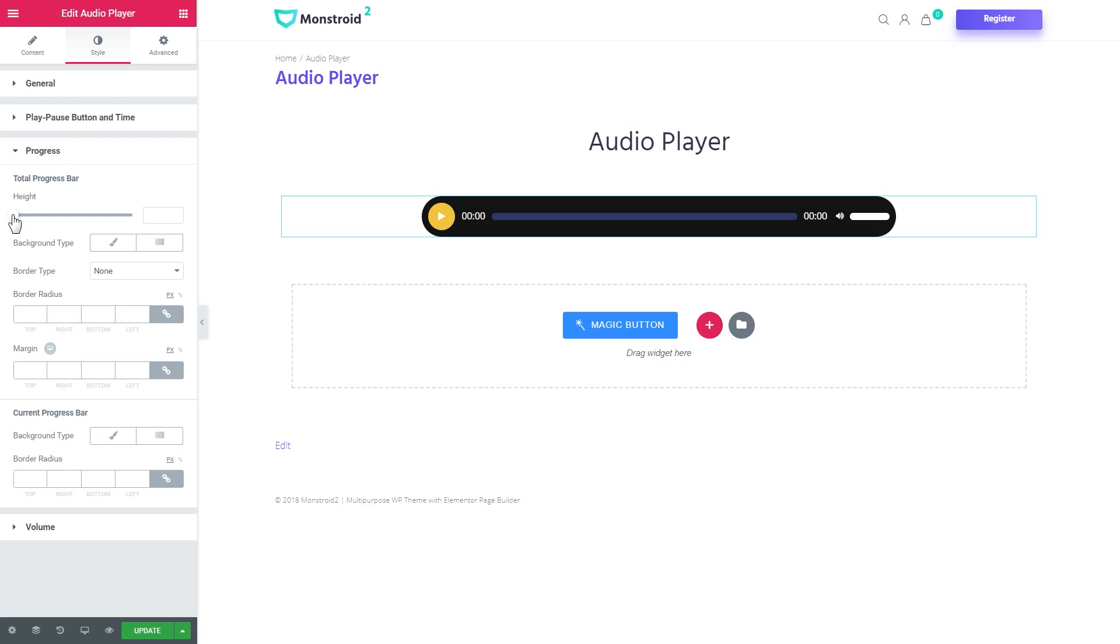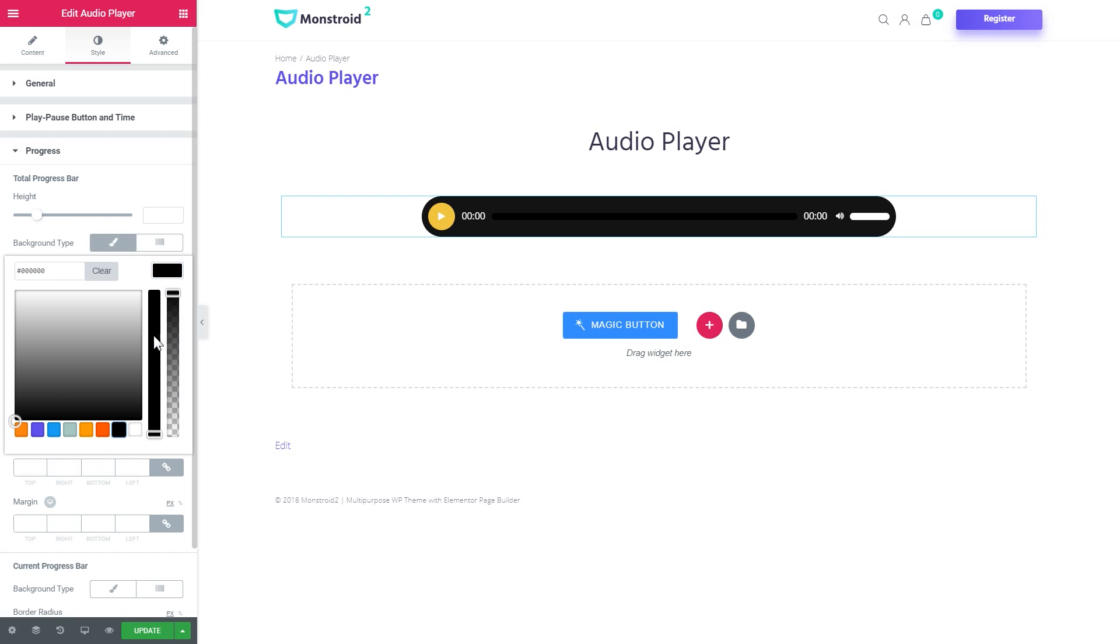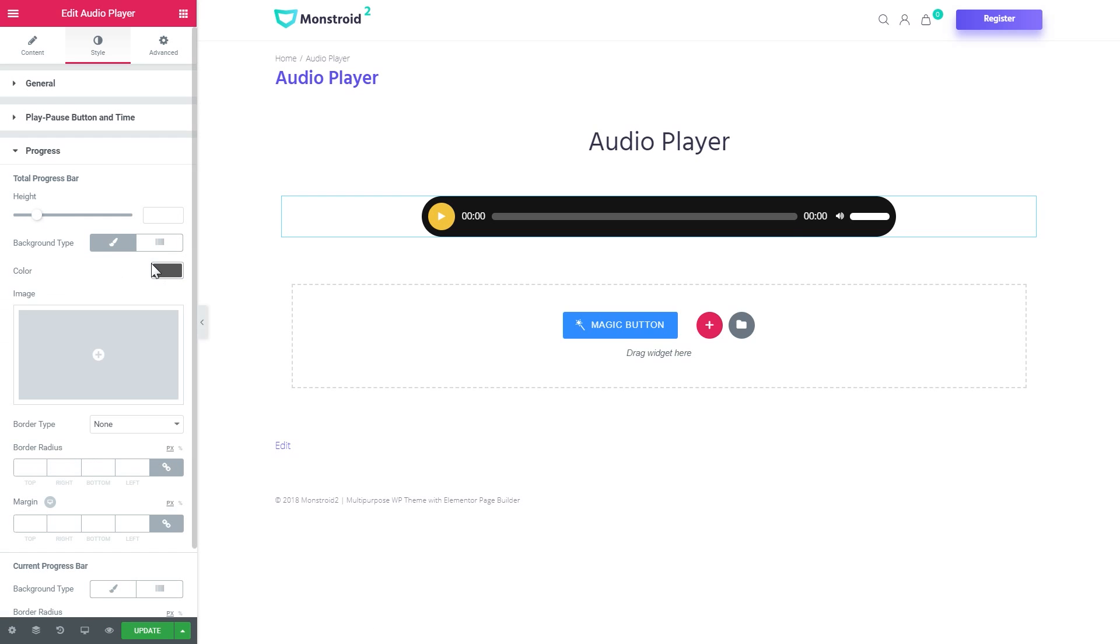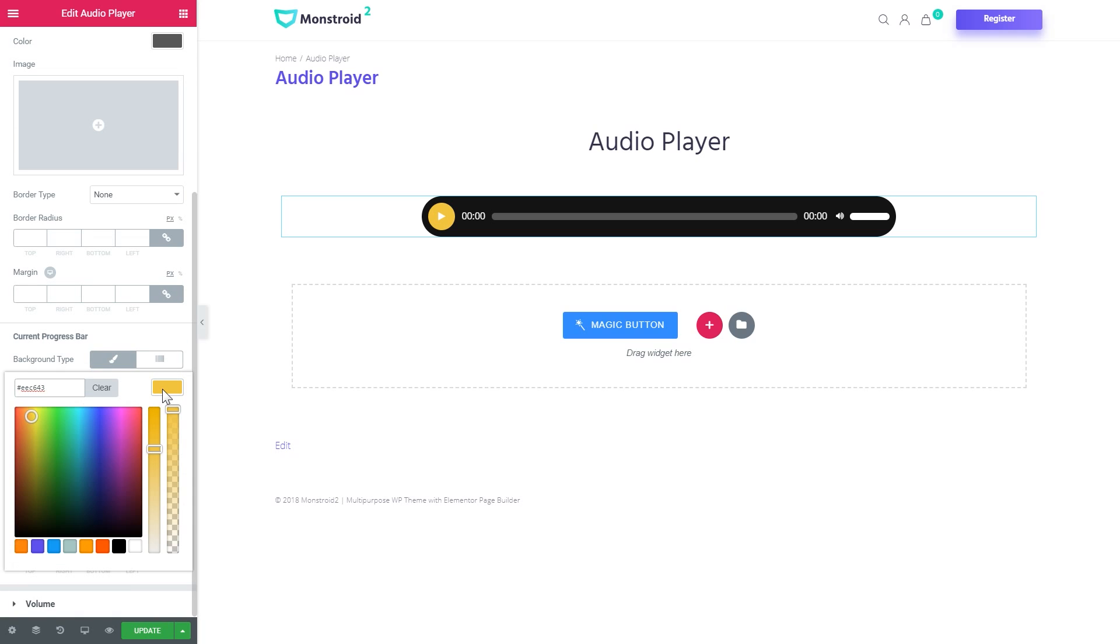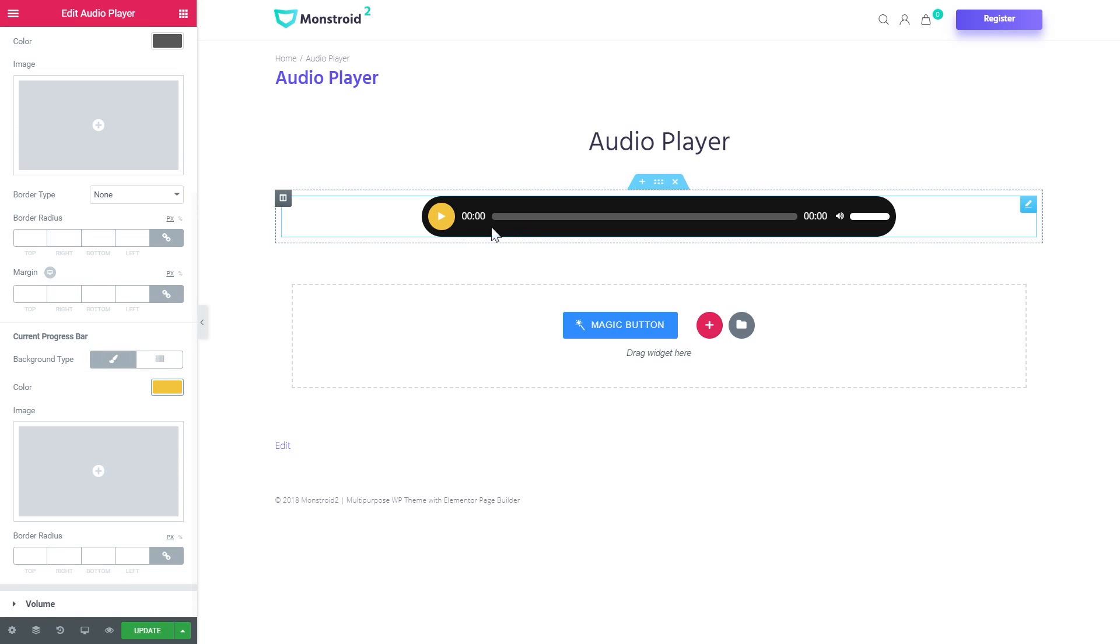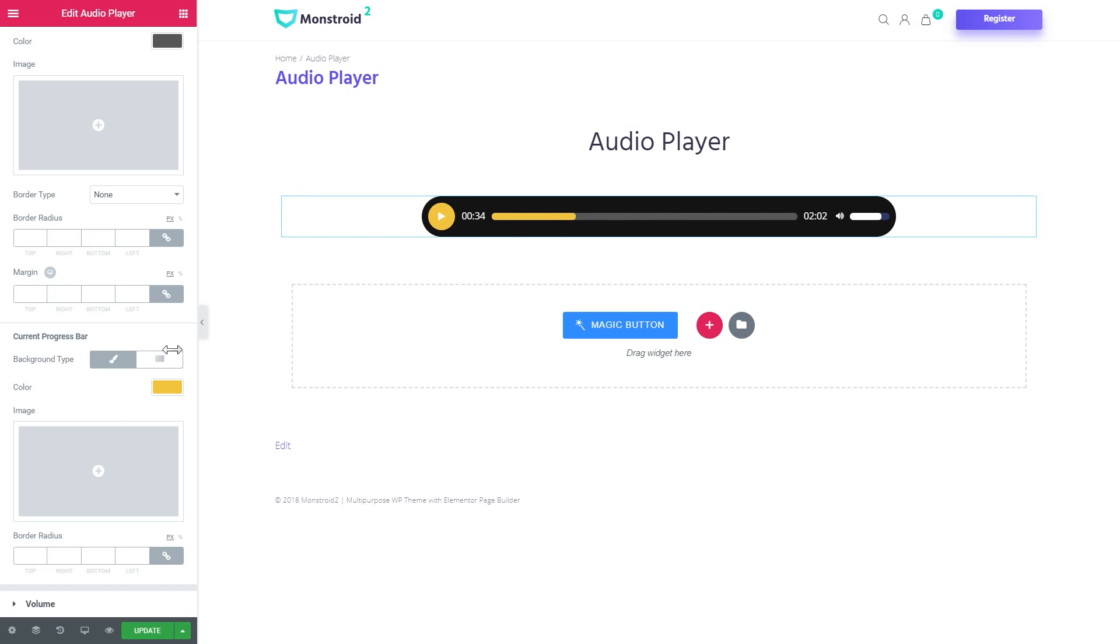And there goes progress. You can choose the height of the progress bar. Here it goes.